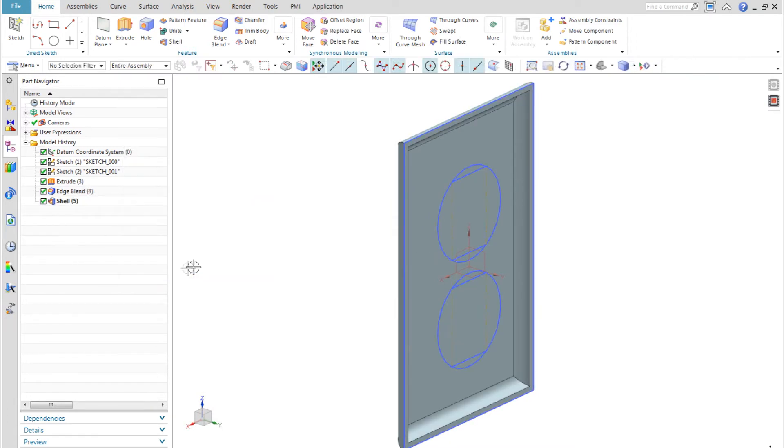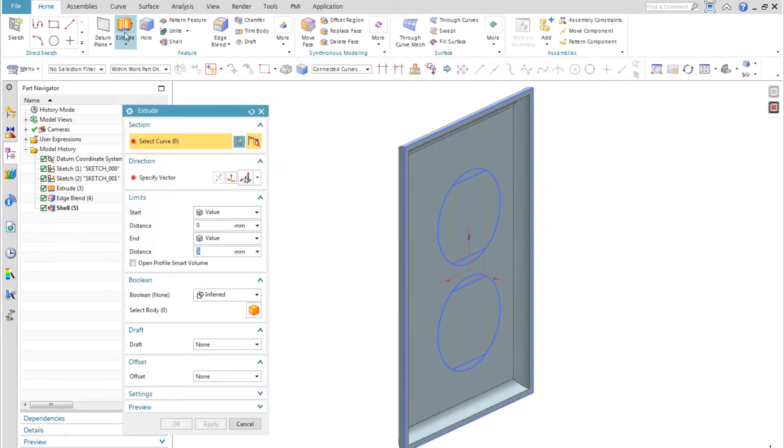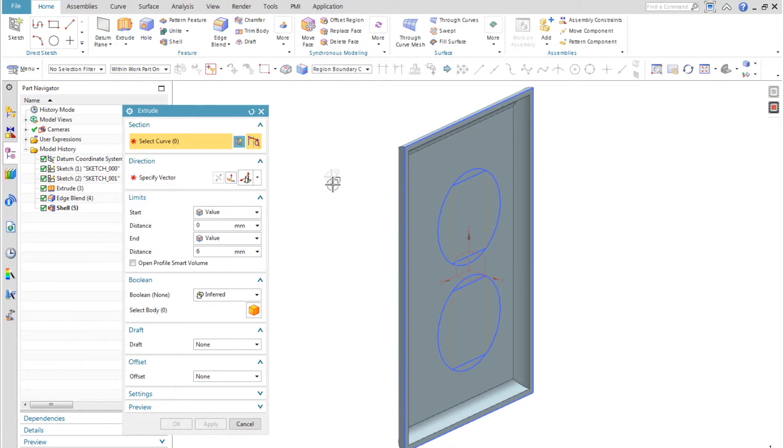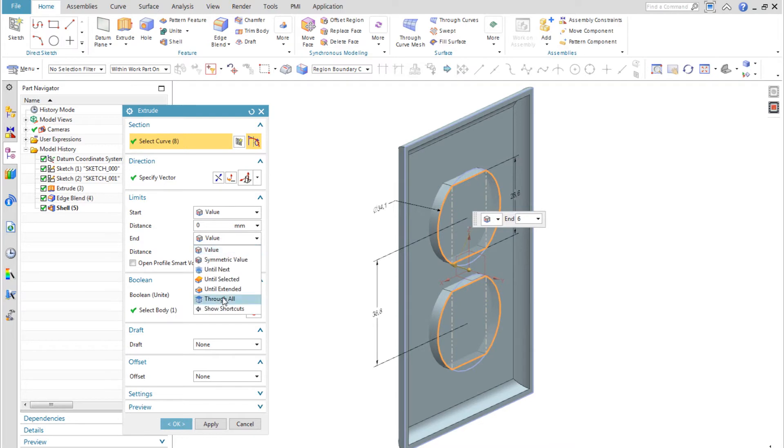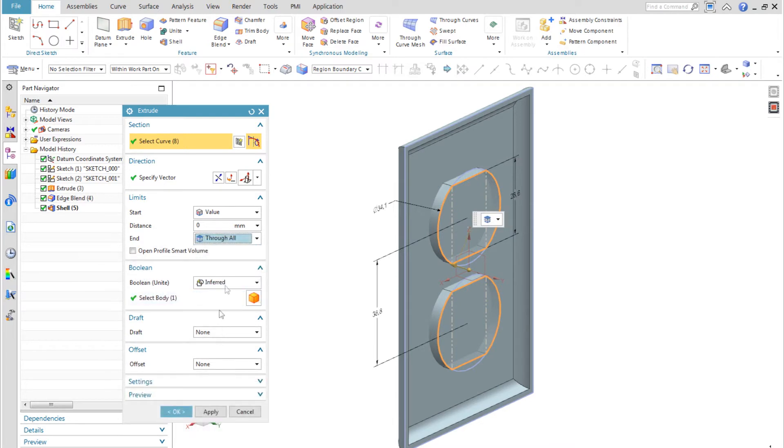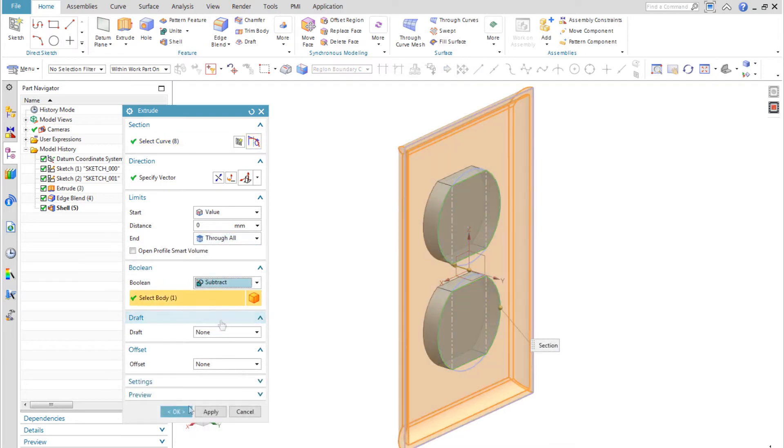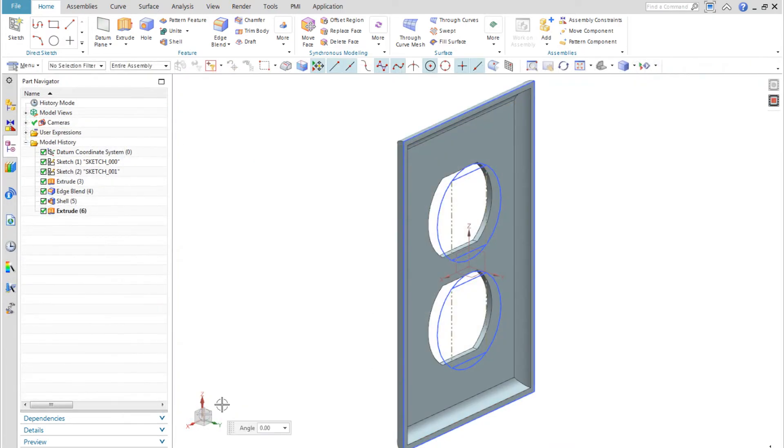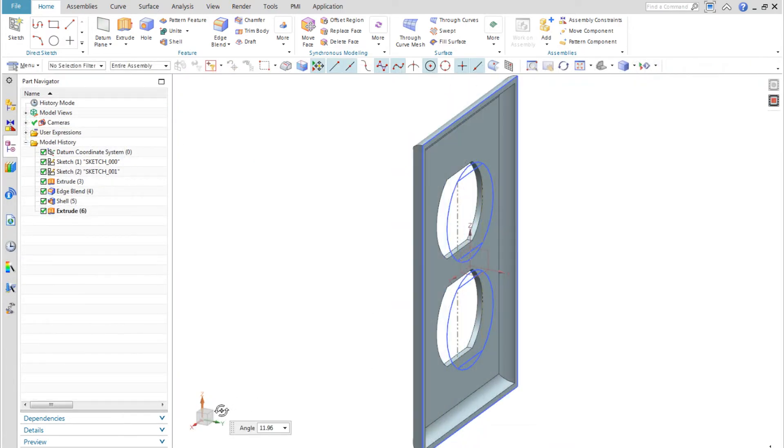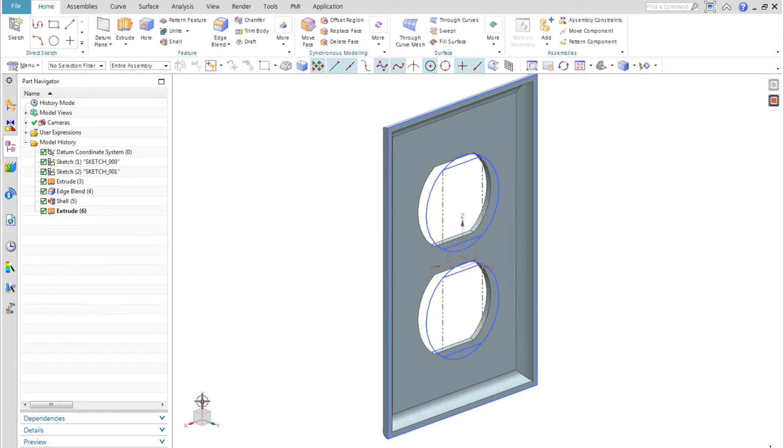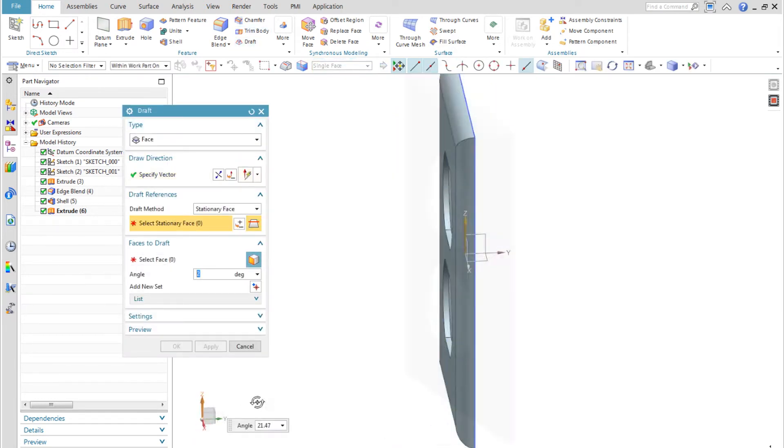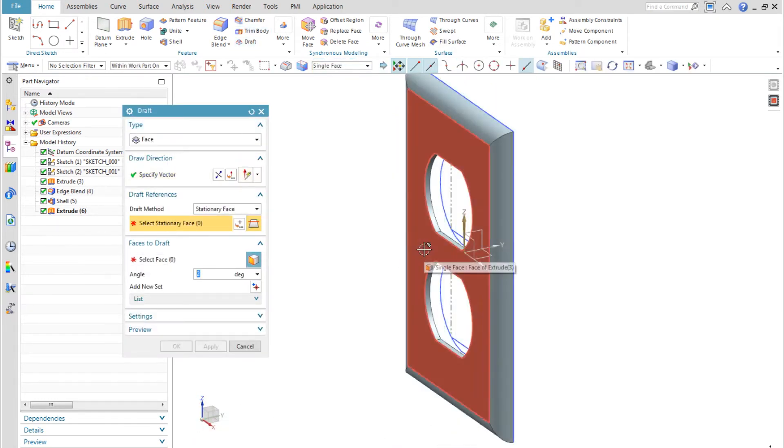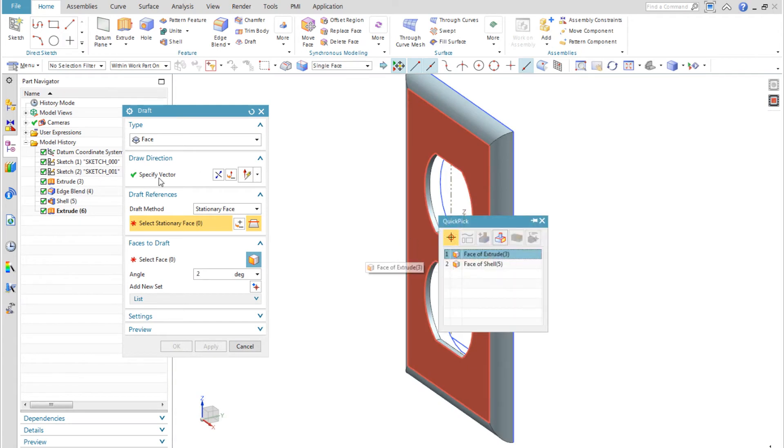I use the shell command to hollow out the part, deleting the back face. I extrude the cutouts, selecting with the curve rule of region boundary curves. For the end limit I use through all with the boolean option of subtract.